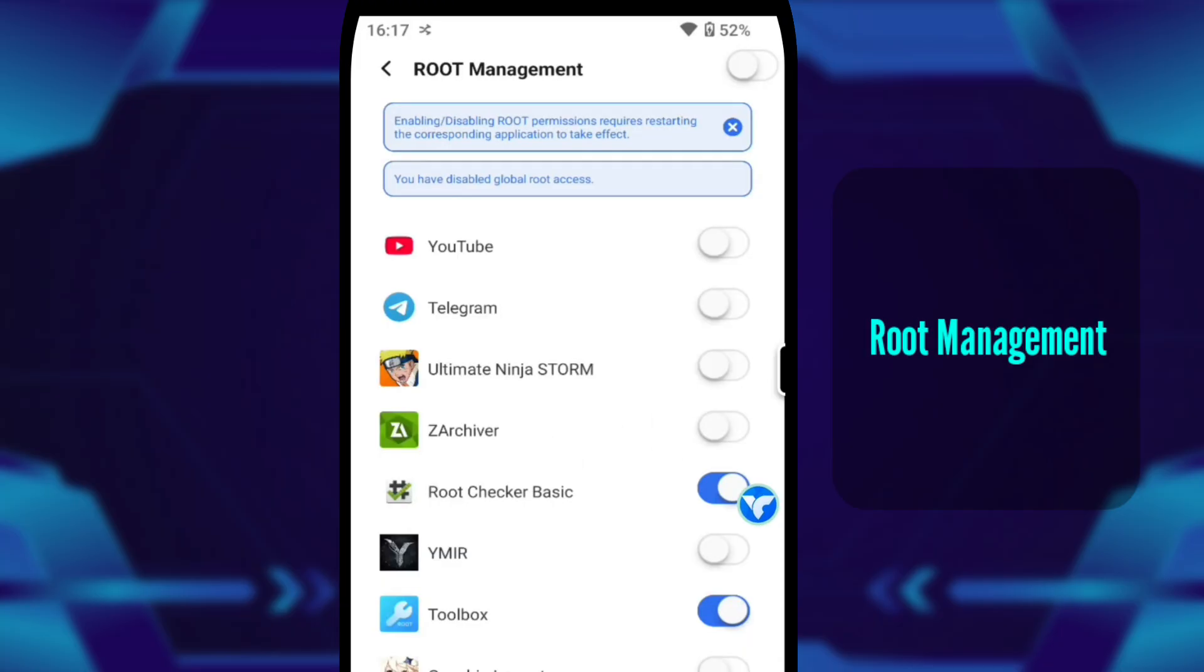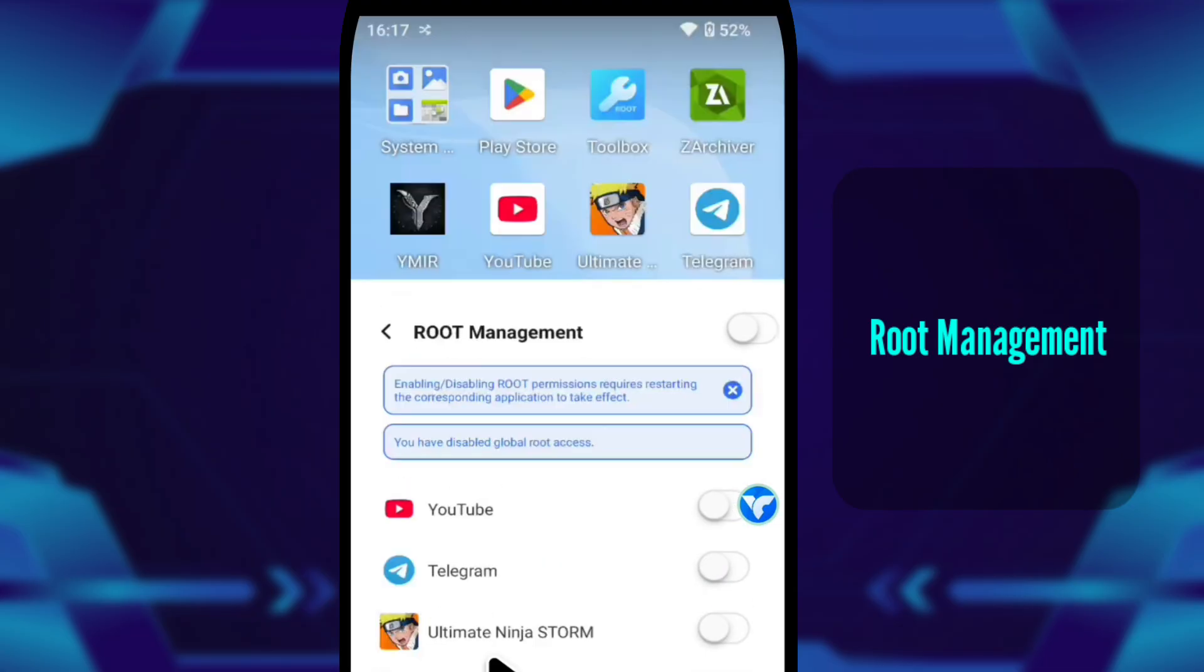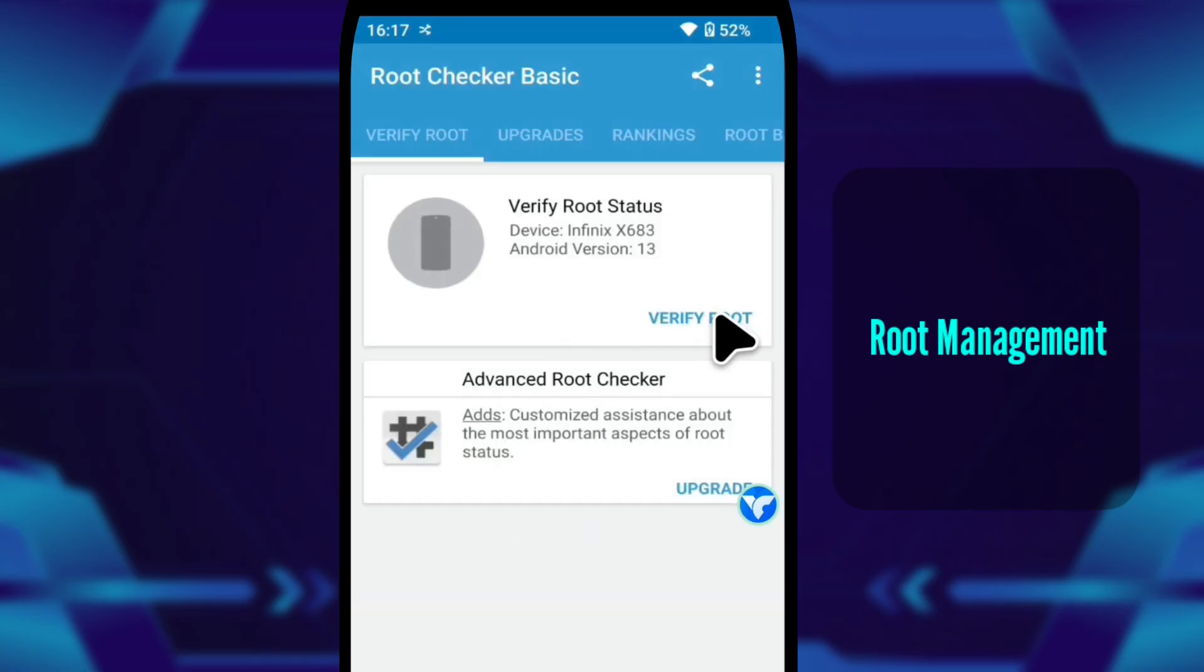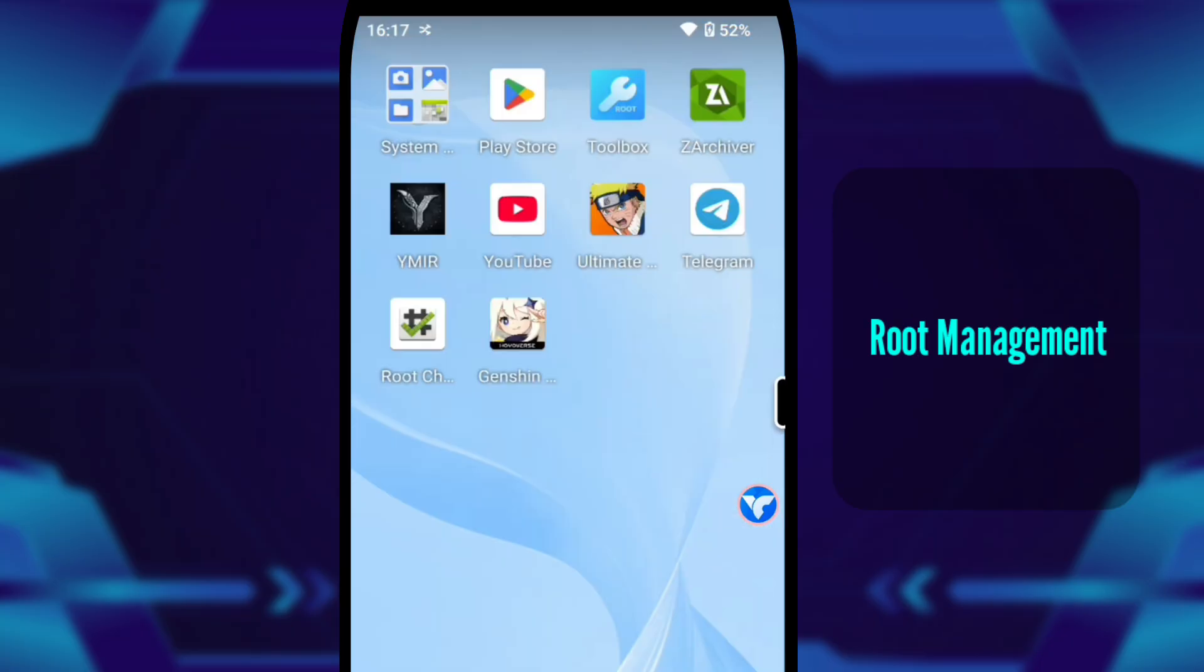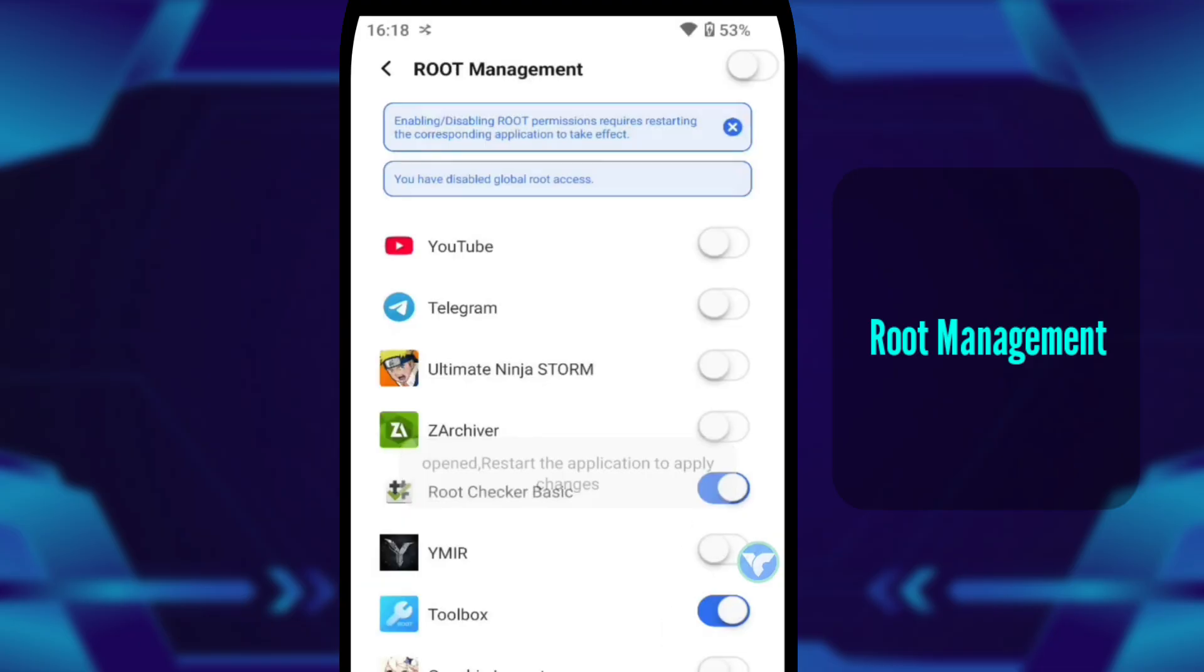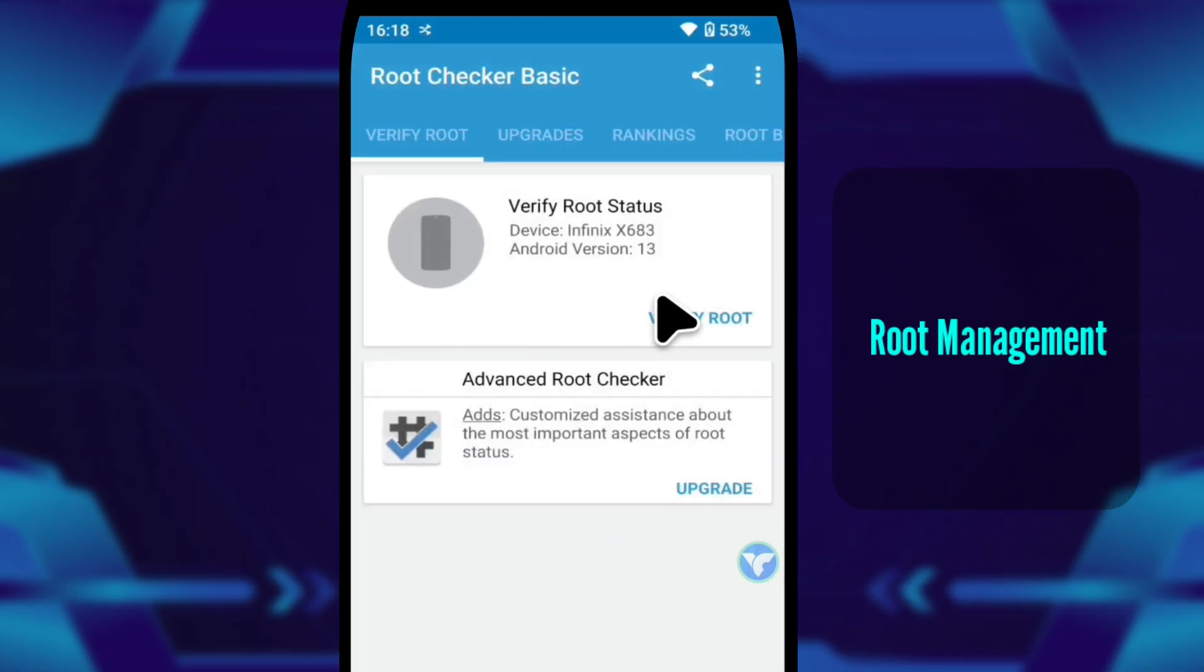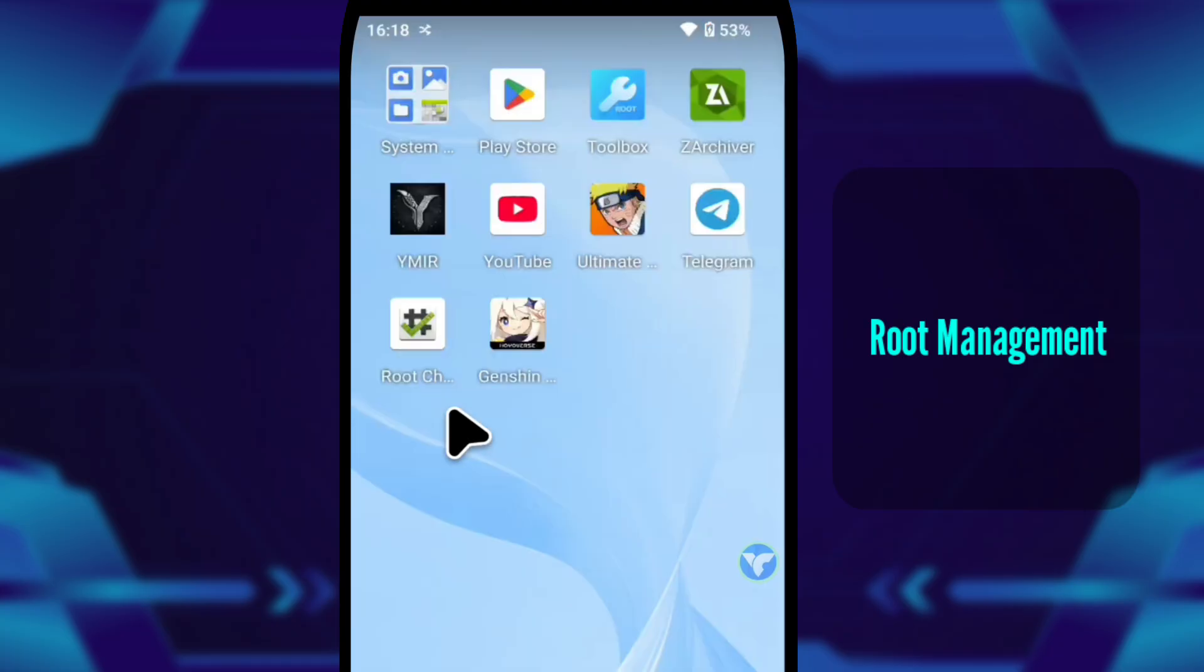Inside the toolbox, I open root management. This is one of the cleanest root toggles I've seen. I turn root off, open root checker, verify, and it clearly says the device is not rooted. When root is disabled, the system behaves exactly like a regular Android phone. Then I go back, turn root on, verify again, and now it shows the device is rooted. And that's what makes this setup so convenient. Switching from a clean mode to full root access only takes a moment.